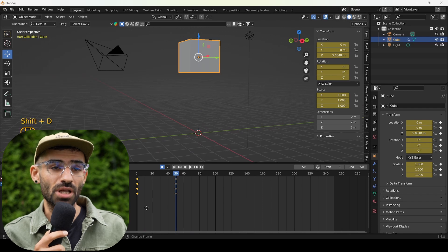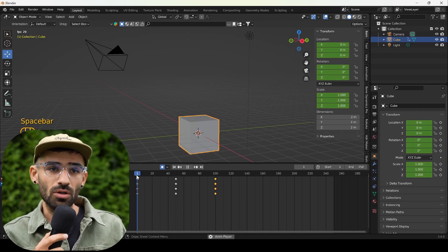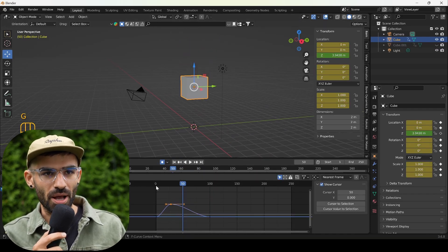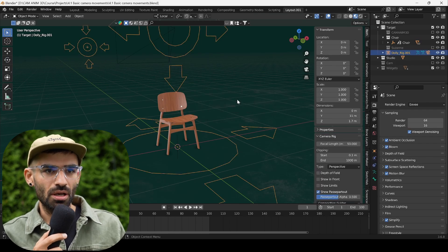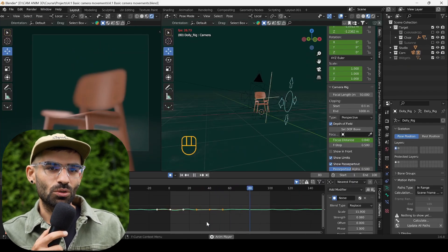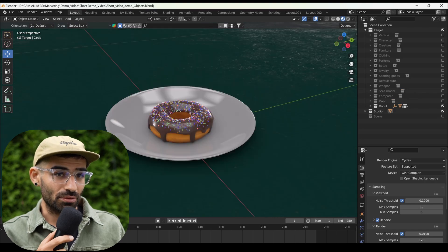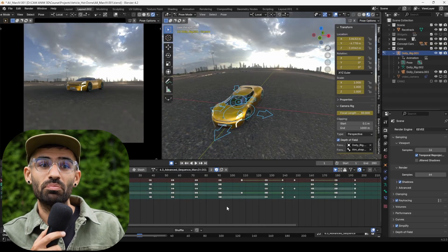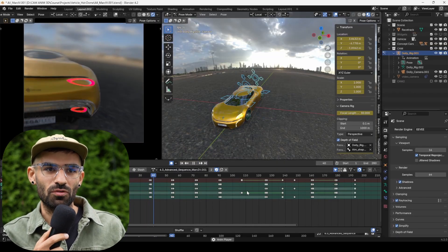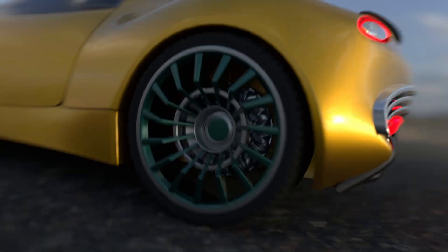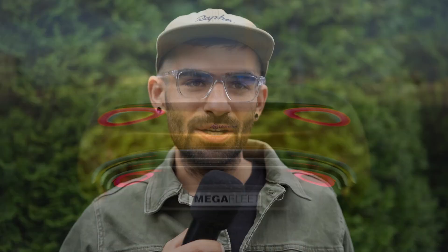I'm excited to share all my knowledge and experience with you. By following the learning path designed by me, you will be able to take any 3D project, pick a soundtrack, and match it with perfect dynamic camera mechanics. Ready to level up your camera animations? Let's get started!